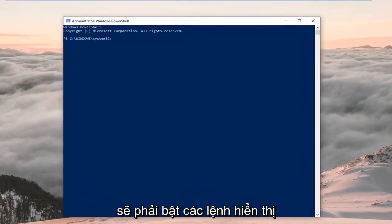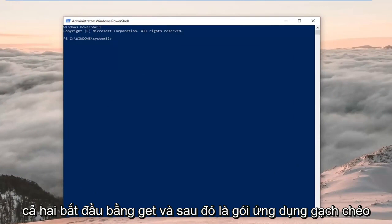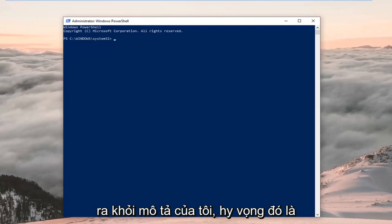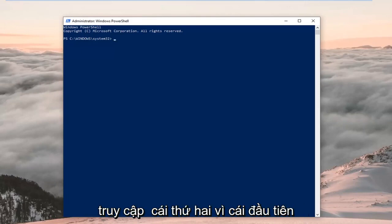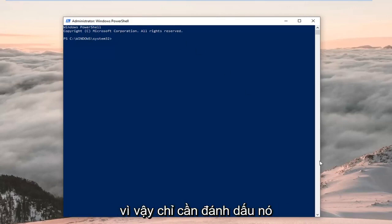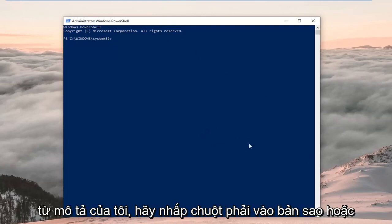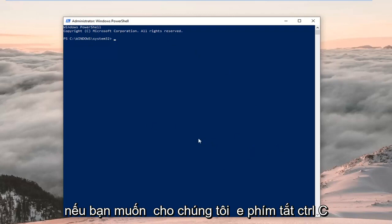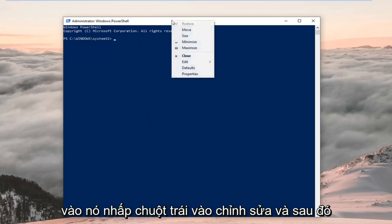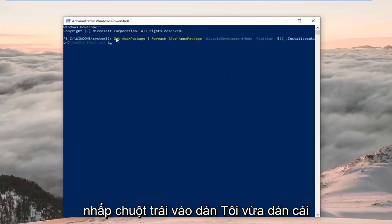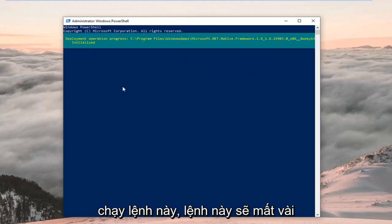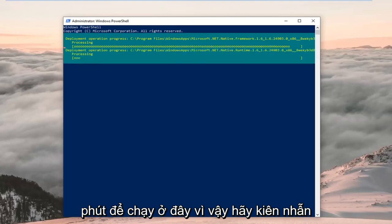Now that our PowerShell window is open, I'm going to have two PowerShell commands that both start with 'Get-AppxPackage'. You want to copy the first one out of my description — hopefully that's all you're going to need. You might have to go to the second one if the first one doesn't resolve the problem, but we're going to try the first one for right now. Once you've copied it from my description — highlight it, right click copy, or use Ctrl+C — head up to the top of the PowerShell window, right click, left click on Edit, and then left click on Paste. Hit Enter on your keyboard to run this command; this will take a couple minutes to run, so just be patient.